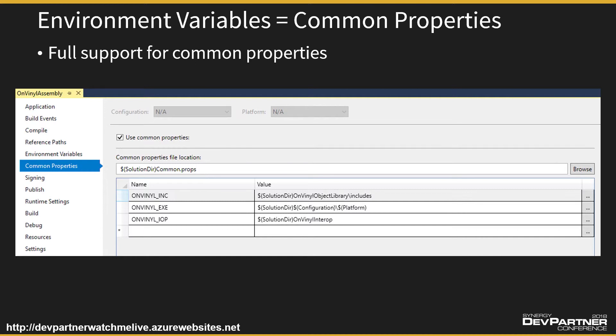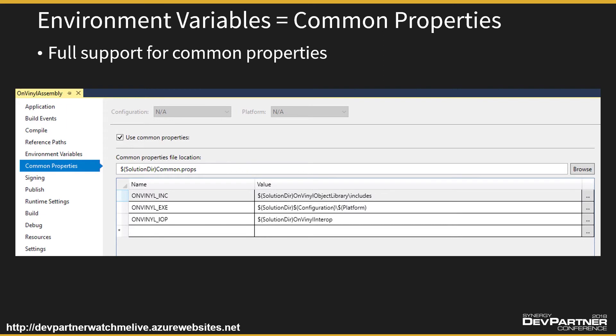Okay, so just like the repository project, we can reference these common properties from all our Synergy and Synergy .NET projects. And remember these allow us to provide solution-wide environment variables, not project-wide but solution environment variables.